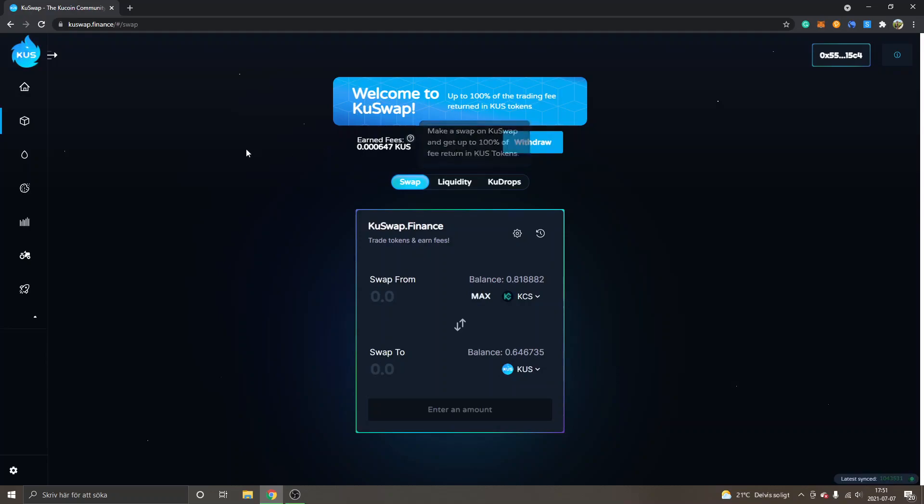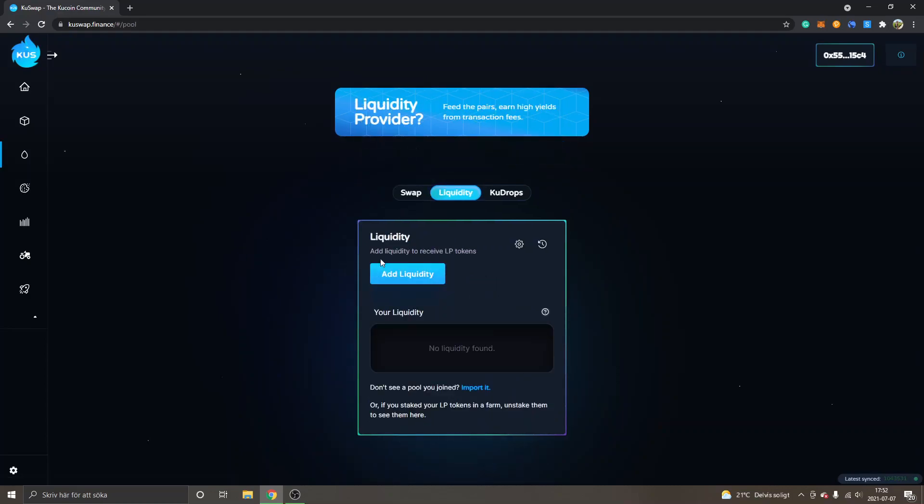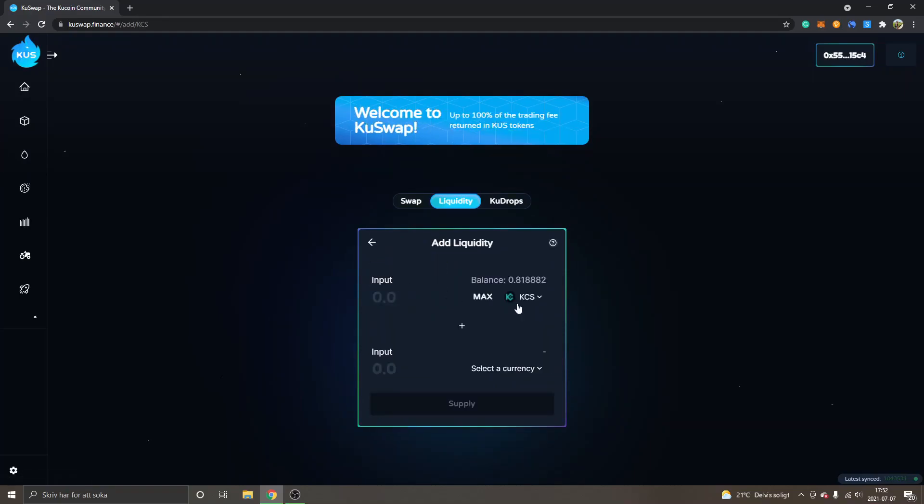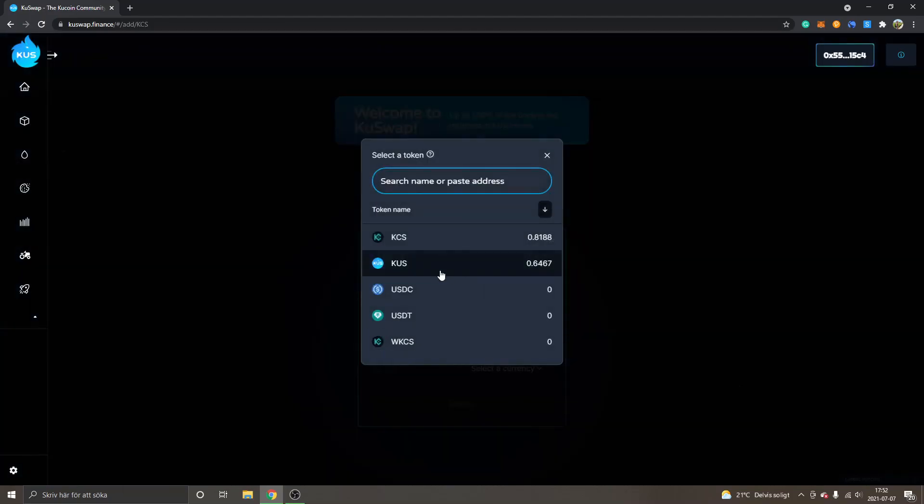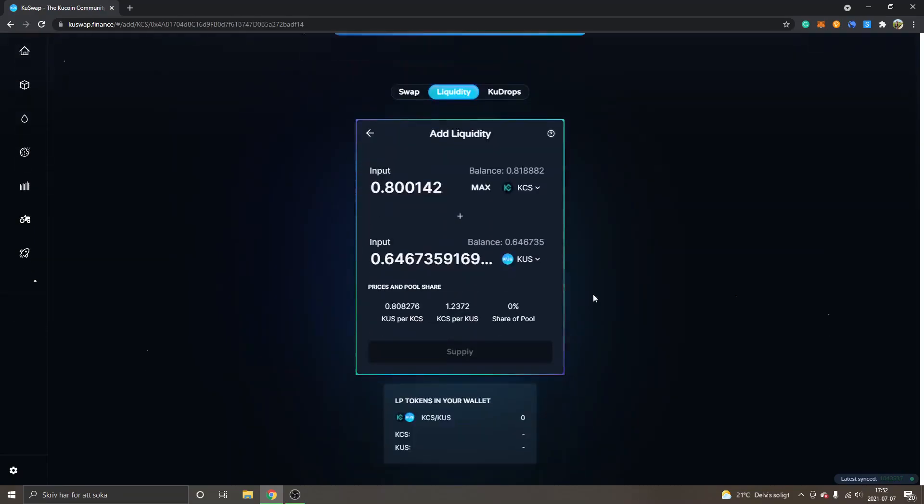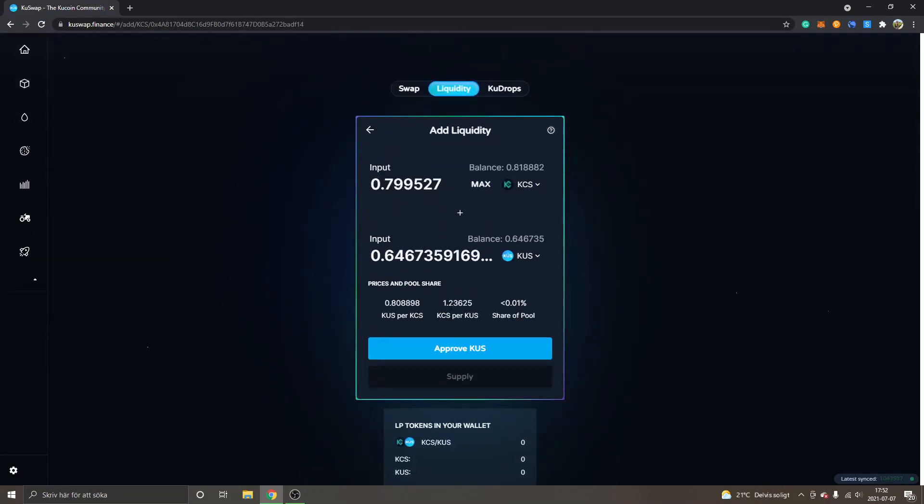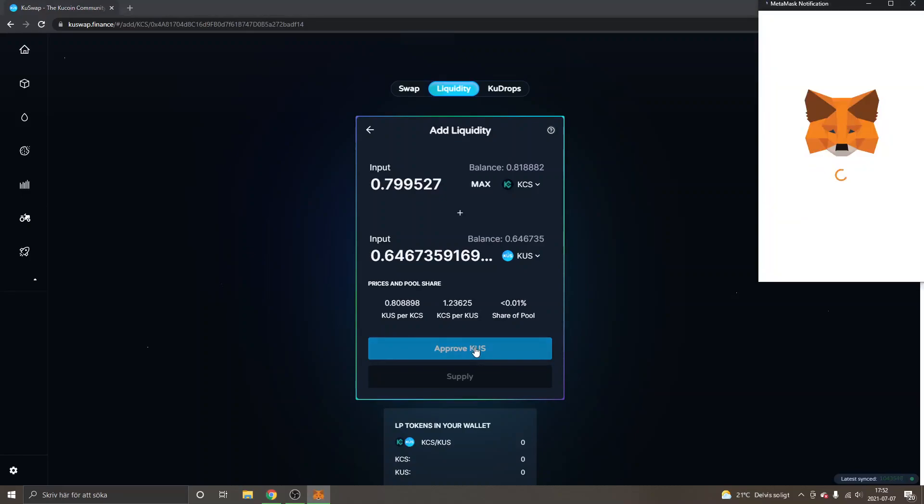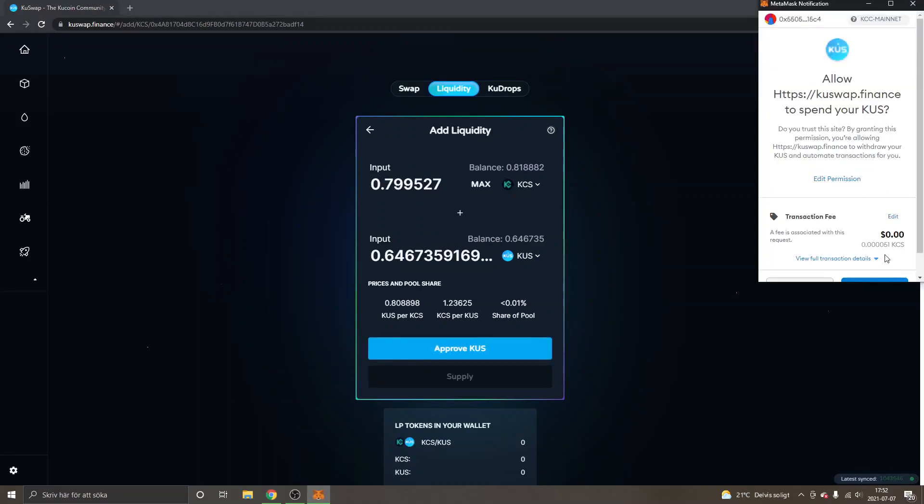You can go to Liquidity right here and we can add some LP tokens and make a liquidity pair from KCS KuCoin token and KUS. I'll click on Max right here, and you might need to wait just some couple of seconds and you will get approved KUS right here. So I will approve it.